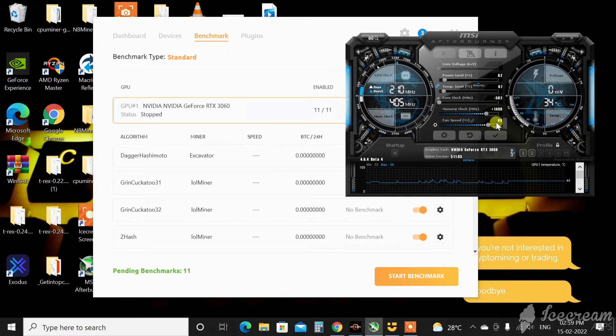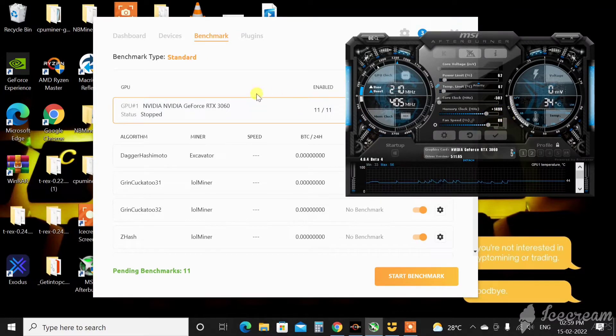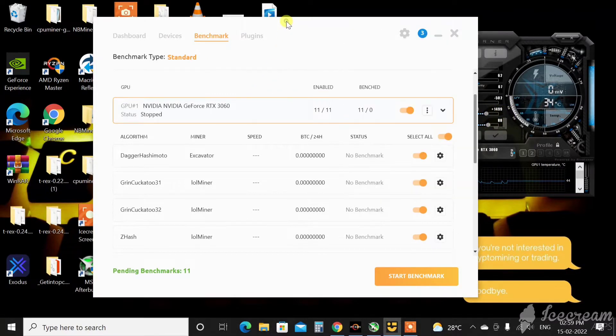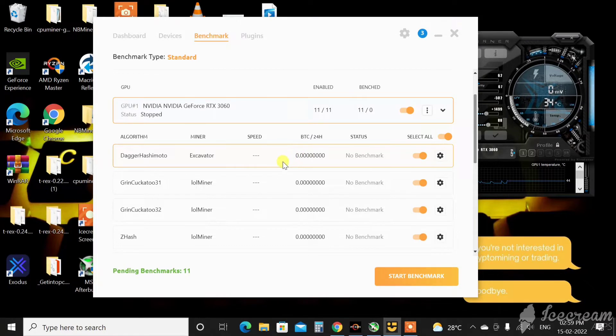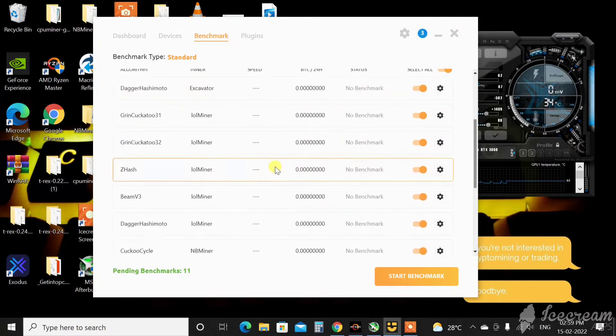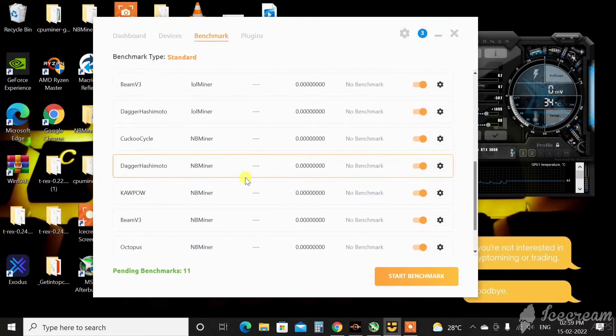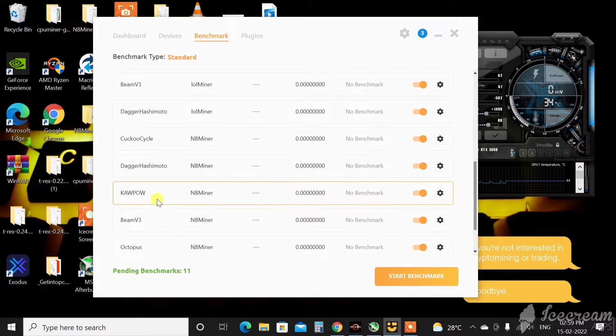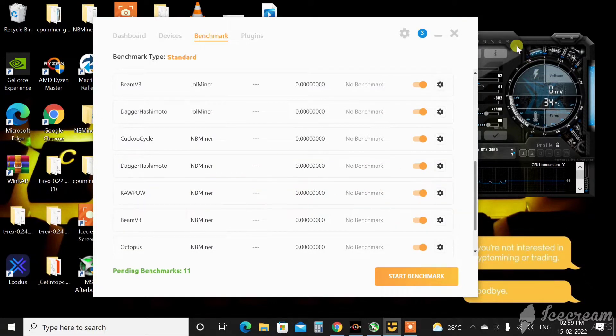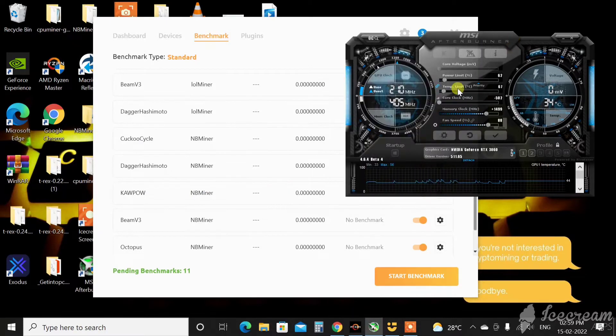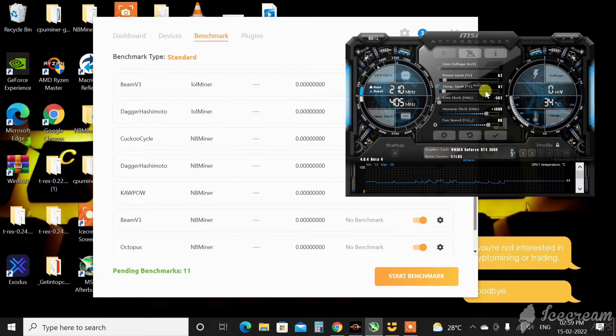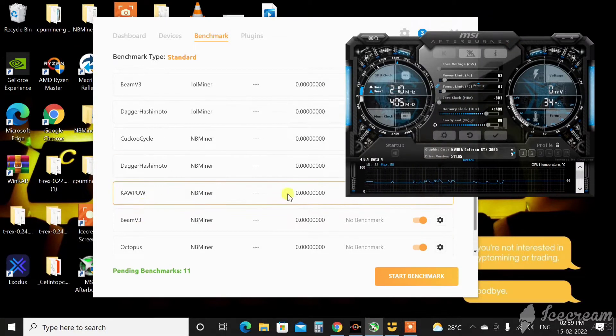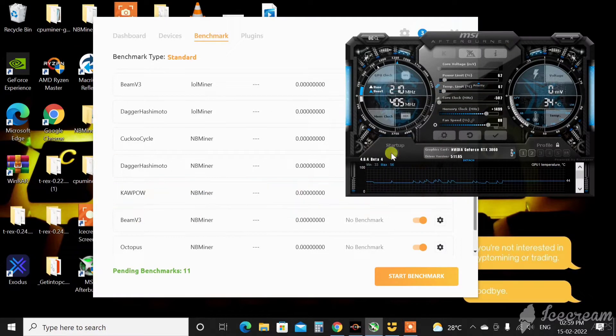For example, this is my base overclock settings for Ethereum: power 62, core clock minus 502, and memory is all the way up to 1499, fan speed is 88. If I want to run some other algorithm, say KaPow which is for Ravencoin, obviously this overclock setting will not work for KaPow.